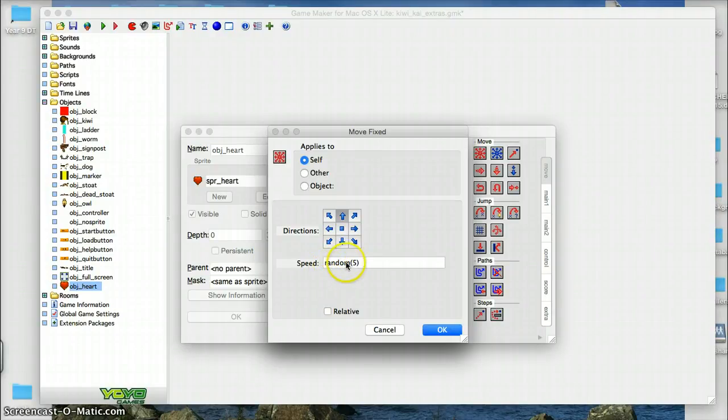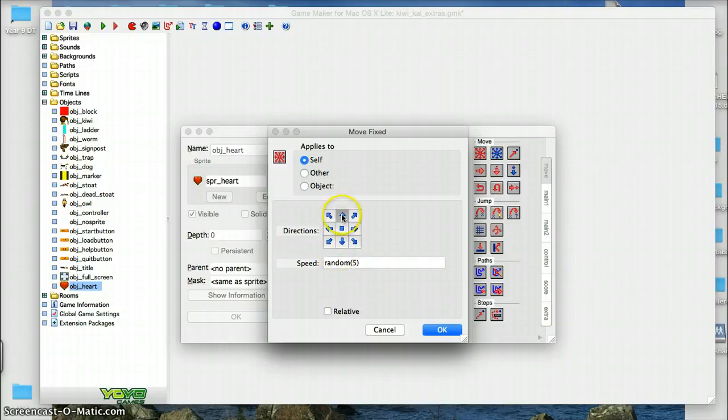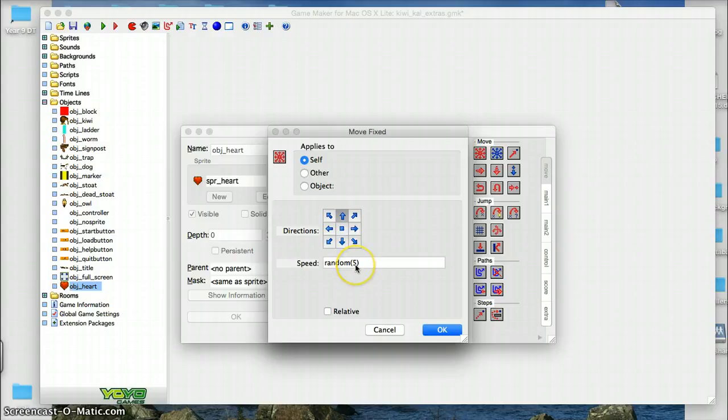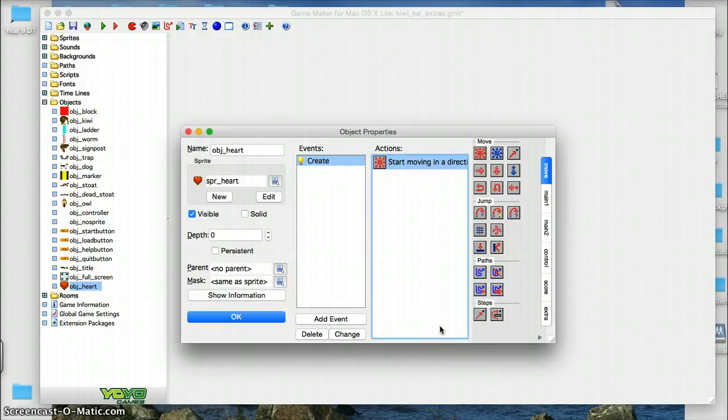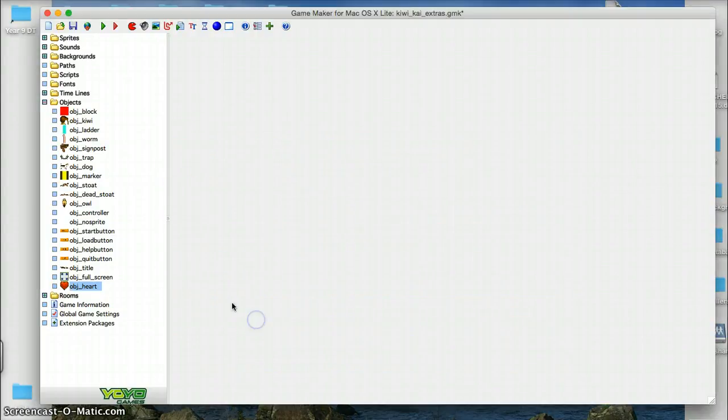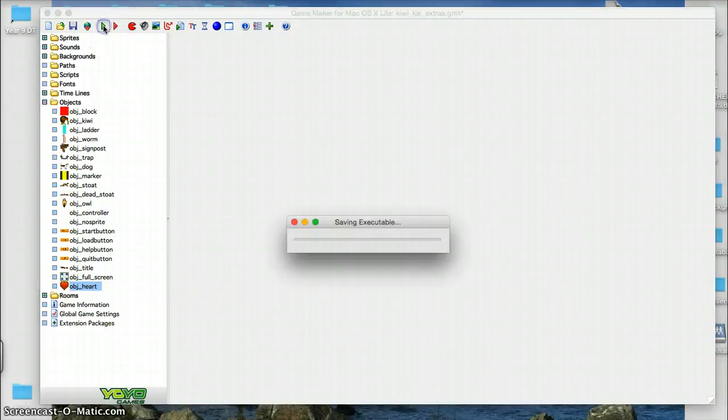And why do we have randomization there? So that all of the hearts aren't floating away at the same speed. So it floats up or moves up at a random speed of somewhere between 1 and 5. So I'll show you the effect of that.